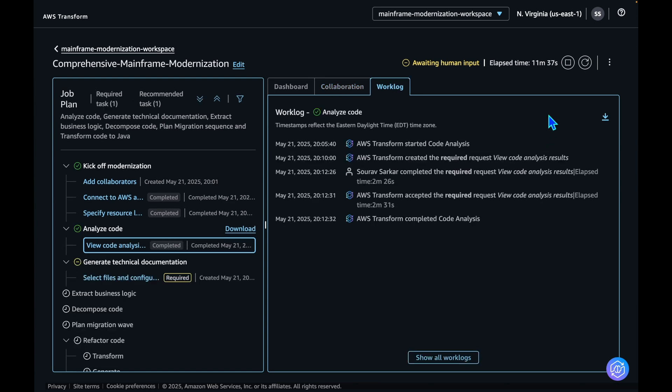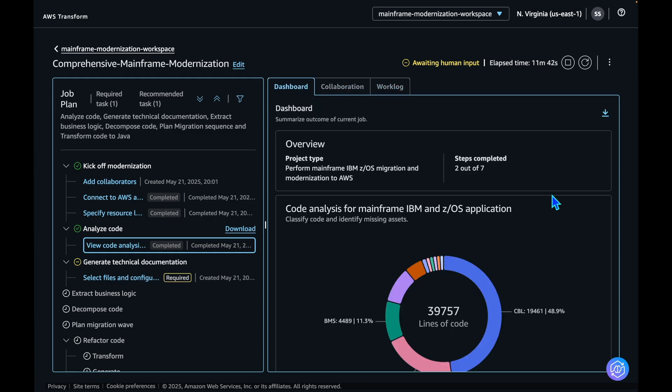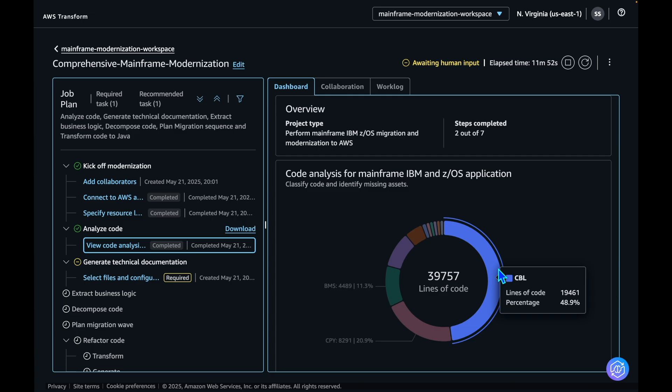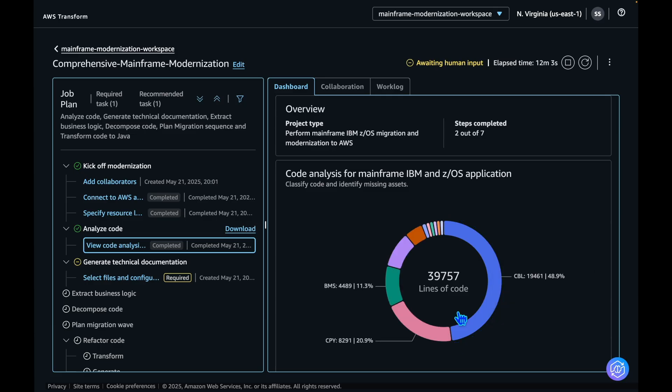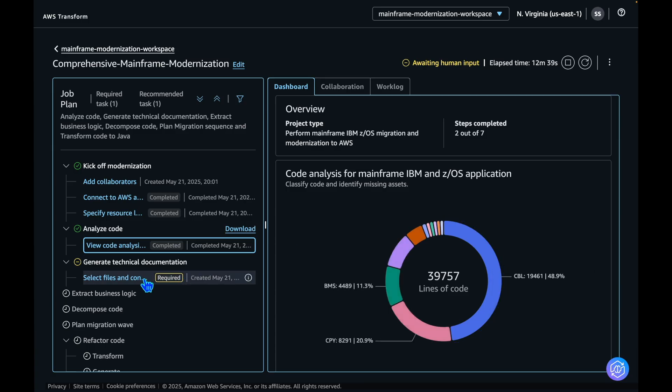At this point, you can also come to the dashboard to see your overall dashboard. In this case, the Analyze Code section will show you how many lines of code for each type of file and what percentage of each file type is covered in this analysis. Once analysis is complete, it will automatically start the documentation generation phase.